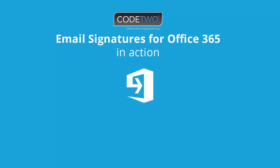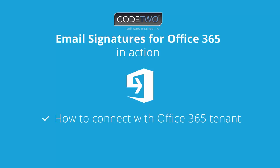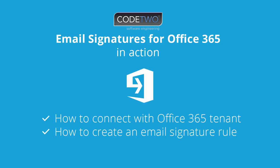In this video I'd like to show you Code2 Email Signatures for Office 365 in action by associating it with an Office 365 tenant and by walking you through creating an email signature rule.